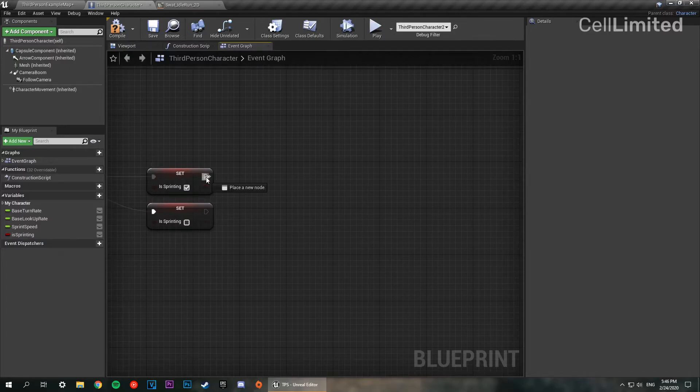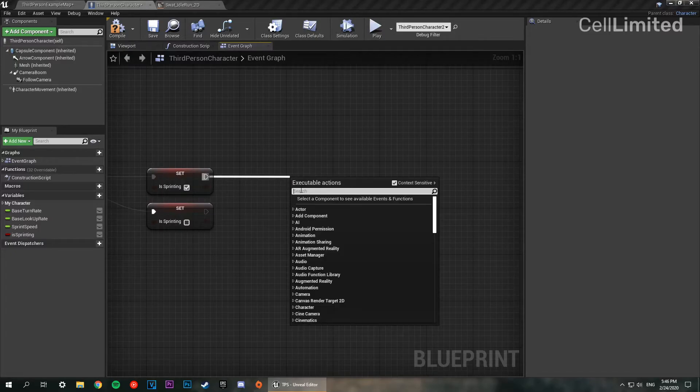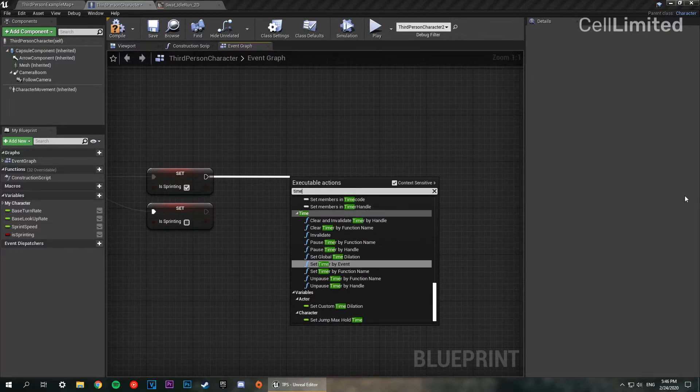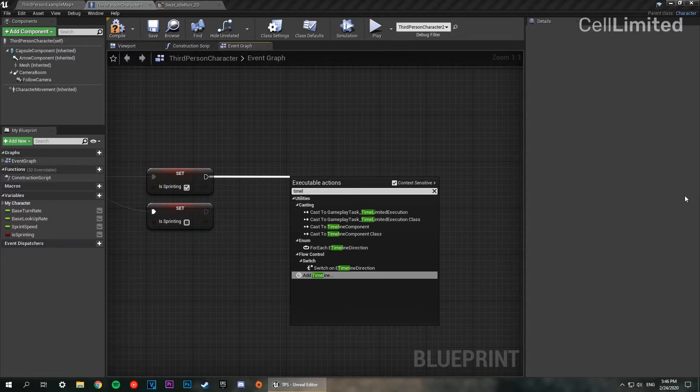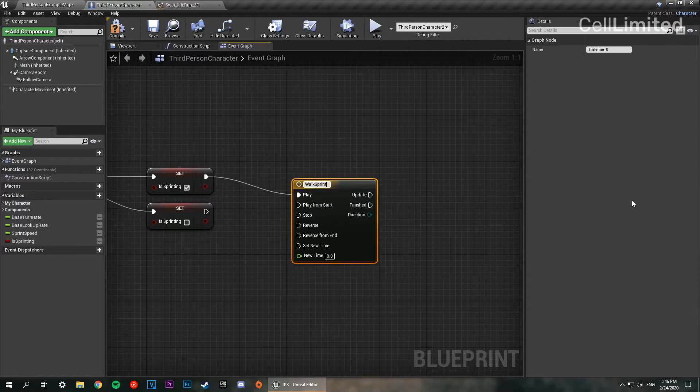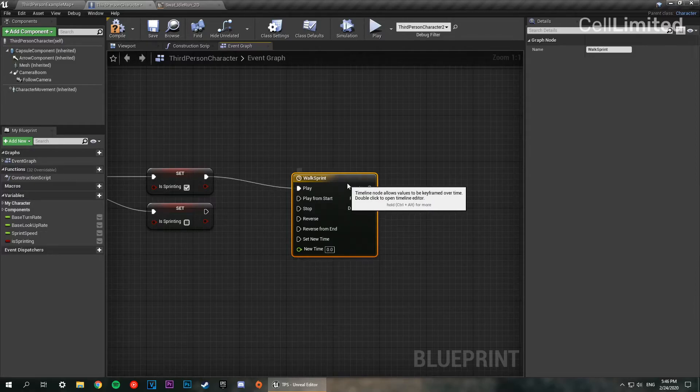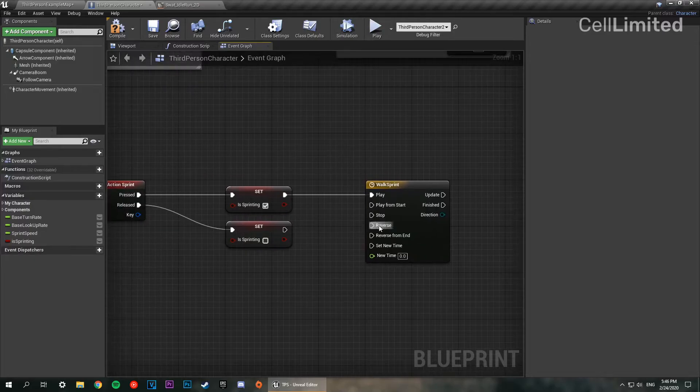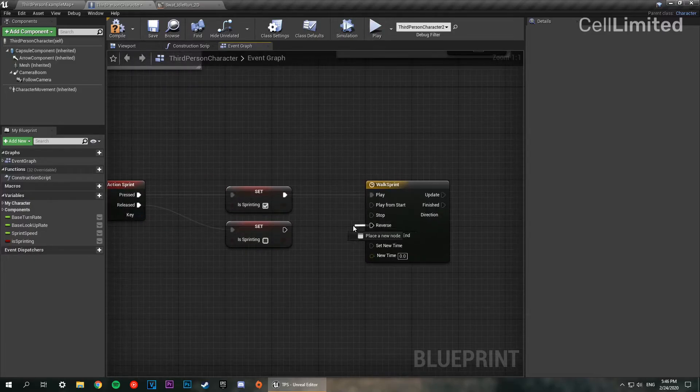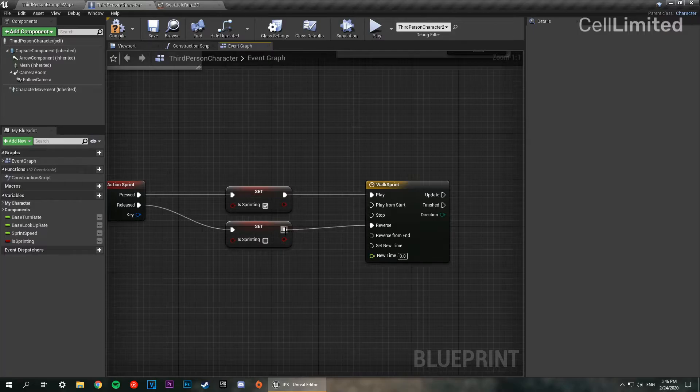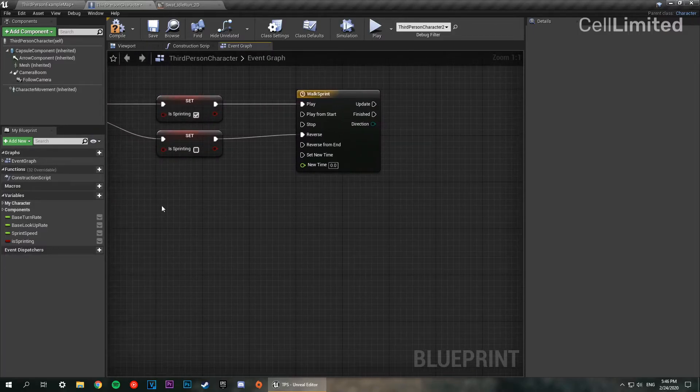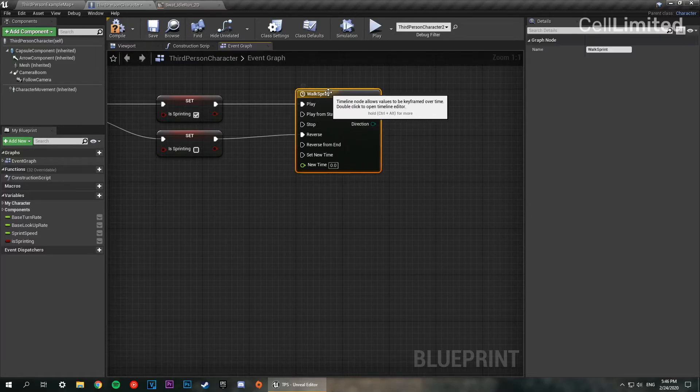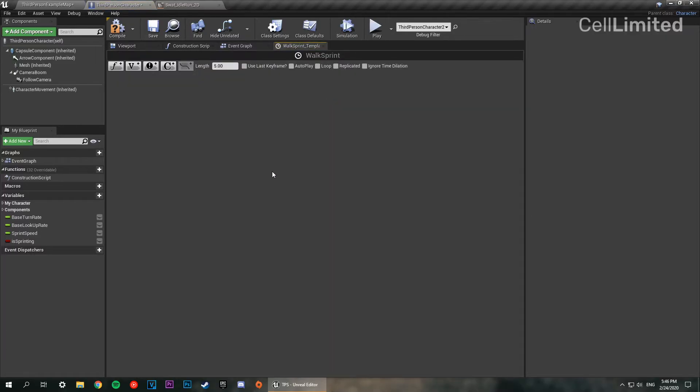So we're going to make a timeline now. We're going to drag off of this and we're going to do timeline. There we go. So we're going to name this walk sprint. And now where it says reverse, we're going to drag off of that and connect it to the end node of the released. There we go.